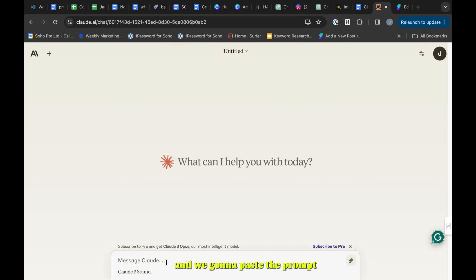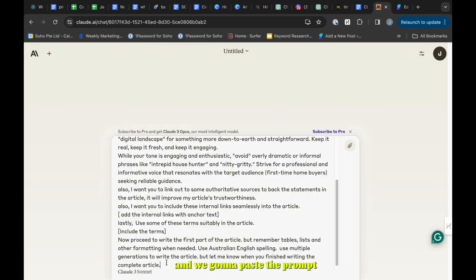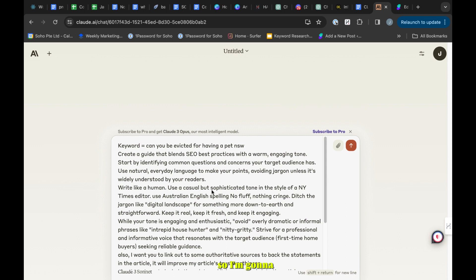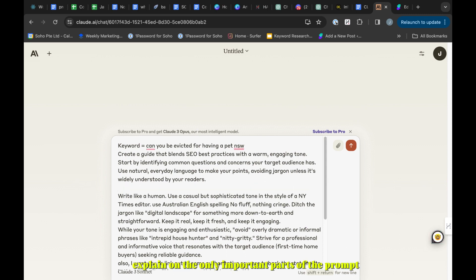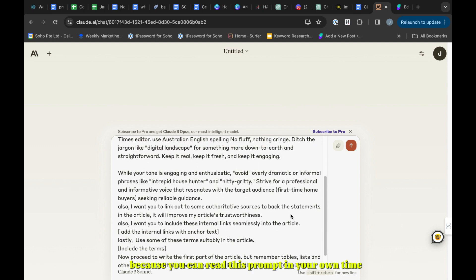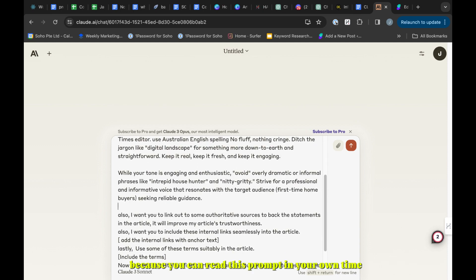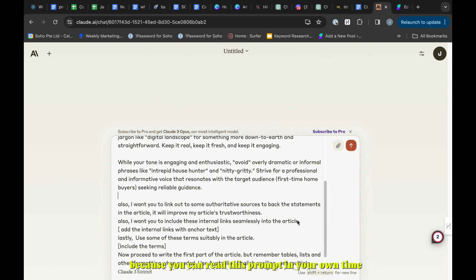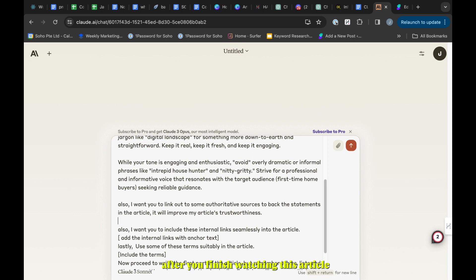We will start a new chat and paste the prompt. I'm going to explain only the important parts of the prompt to save you some time, because you can read this prompt in your own time after you finish watching this video.